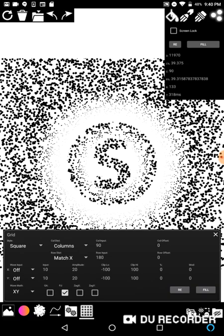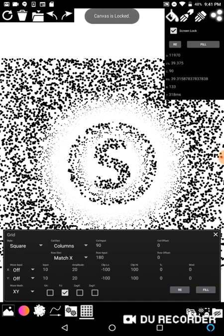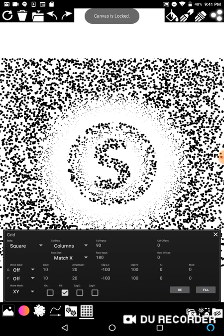I also have the re and fill buttons up there in case you don't have the grid menu open — it might be a quicker way to get to them if you're just experimenting with colors. Those buttons are up there, but also the screen lock button. When screen lock is on, you can no longer draw on the screen. If you're doing a lot of fill stuff and not going to be drawing with your finger at all, I suggest putting screen lock on.